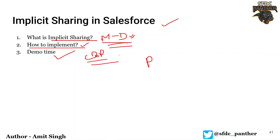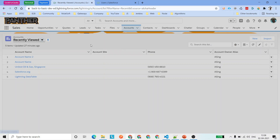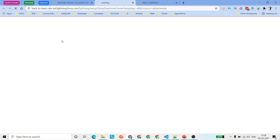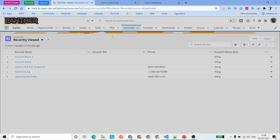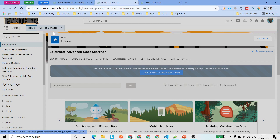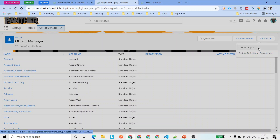We are going to make our parent OWD as Private and then set our child OWD as Controlled by Parent so that we can implement implicit sharing. Let's quickly see how to do that in our Salesforce environment. First we'll check the OWD for the Account object, and then I'll create a custom object called Invoice under Account, with a master-detail relationship where Account is the parent and Invoice is the child.